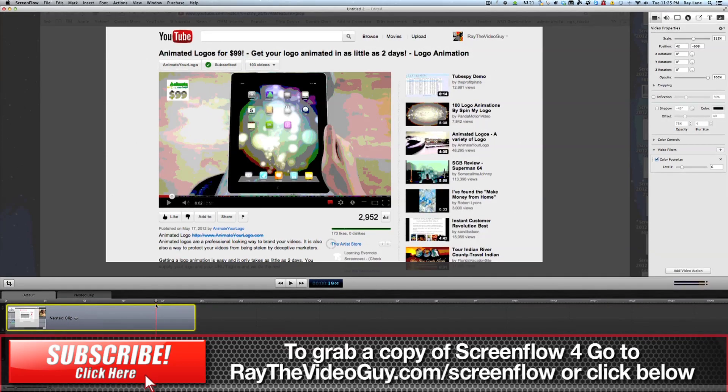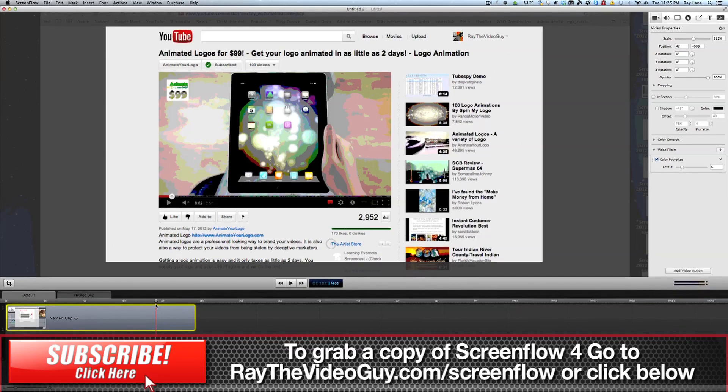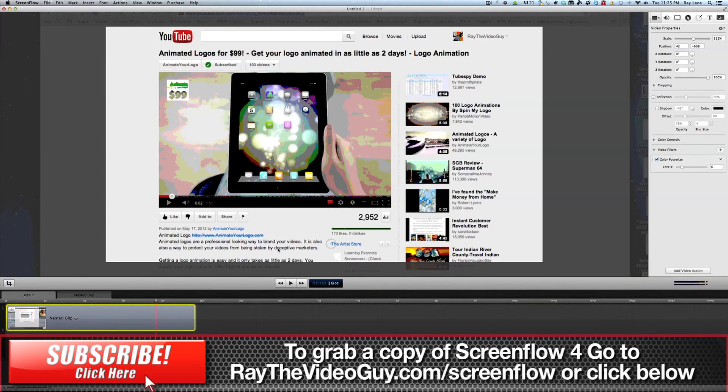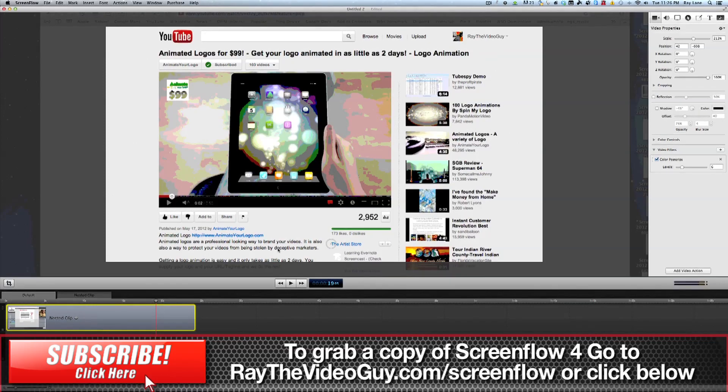So that's nested sequences in the new ScreenFlow 4. If you need more information on ScreenFlow 4, be sure to subscribe to our YouTube channel or click the link below this video to go to the main ScreenFlow 4 page. Thank you very much.